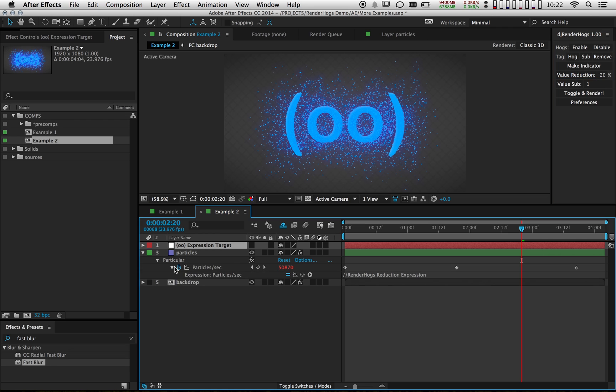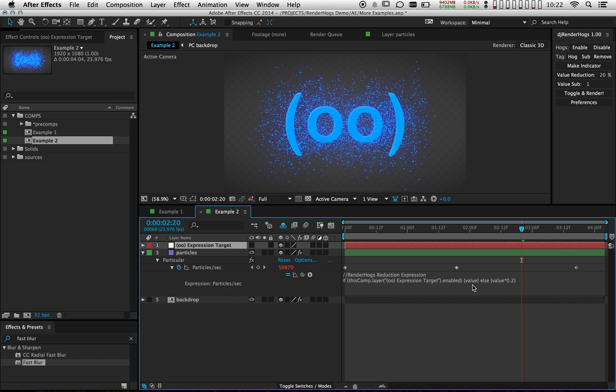And then I get an expression and a new null layer. And just like before, if the hogs are enabled, it's going to use the original value. And if they're disabled, it's going to take whatever value is here. And notice I have keyframes and it's going to take anything specified by those keyframes and reduce that down to 20%. And these keyframes will not be modified. The expression will be doing all of that.